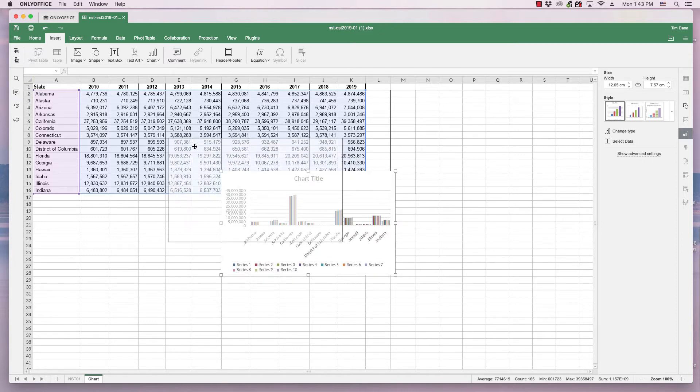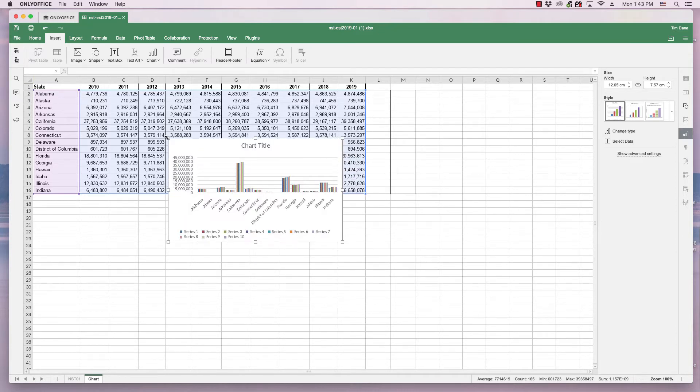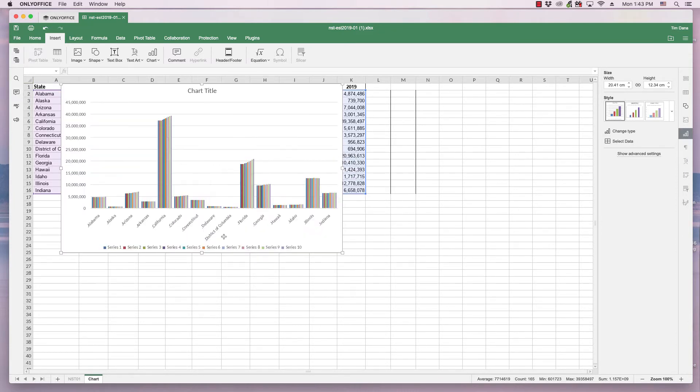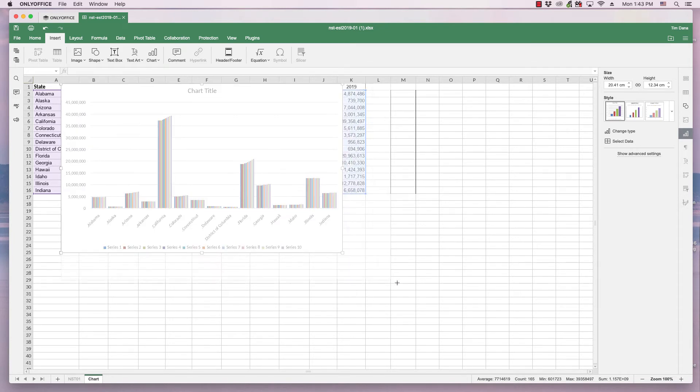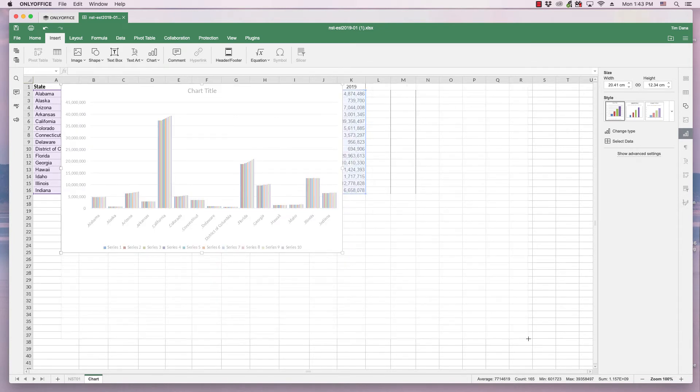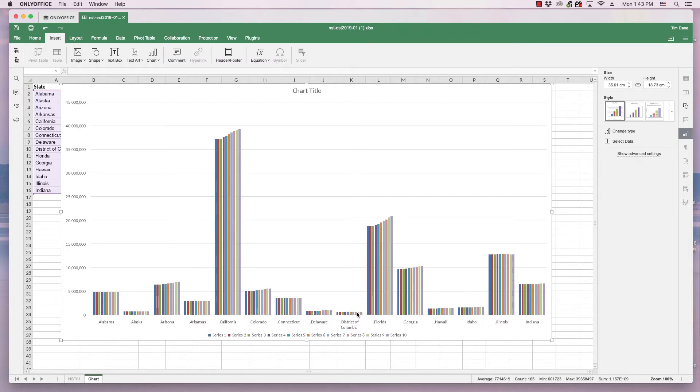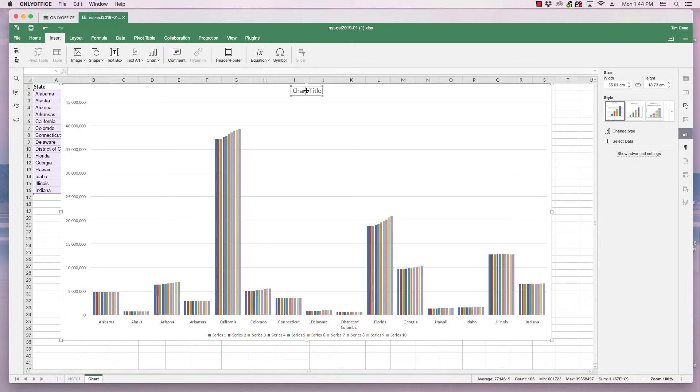I'll choose this first one, a cluster column, and it creates a chart from data. However, there's a few things I want to change right off the bat. As I increase the size of it, the states are fine. This divides the data and the bars into the selected states.